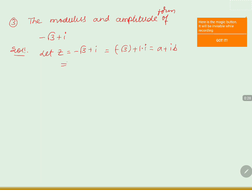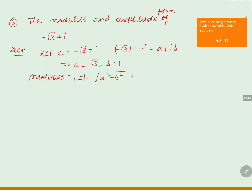By comparing with the standard form a plus ib, we get a is equals to minus root 3 and b is equals to 1. The modulus is equals to square root of a squared plus b squared, which is square root of minus root 3 whole squared plus 1 squared, that is square root of 3 plus 1, equals square root of 4, equals 2.